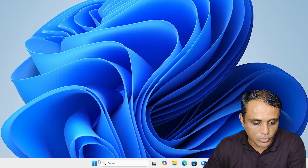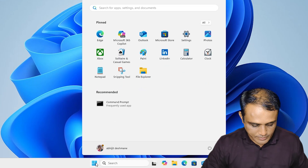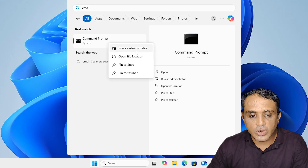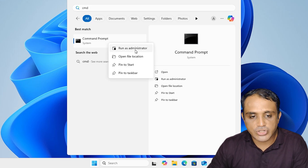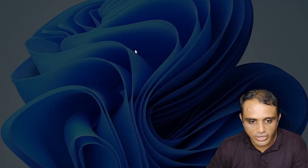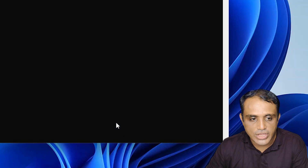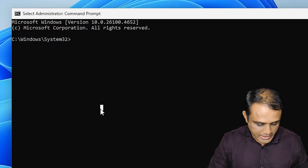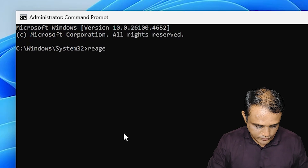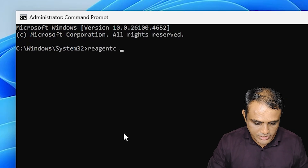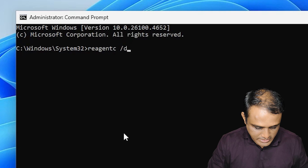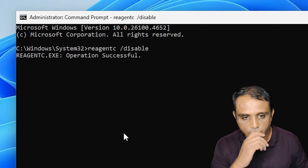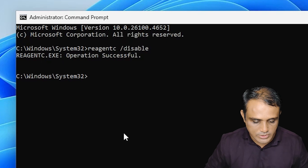Close Disk Management and go to Start, type 'cmd', right-click on Command Prompt, and click 'Run as administrator' — this is important. Click Yes. Now the first command is: reagentc /disable. Hit Enter and wait a few seconds. The command is successful.